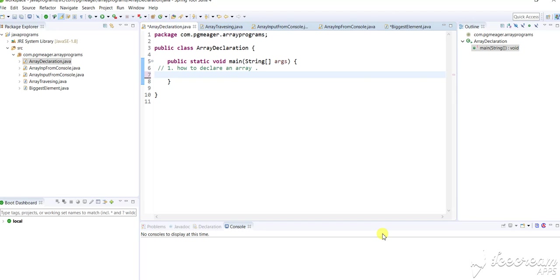To declare an array, I'll show you the syntax first, then the example. The syntax is first the data type - which type of array you want to declare. You can declare an integer type array, string array, boolean array, or character array. You can declare any type of array you want. So the first is the data type.